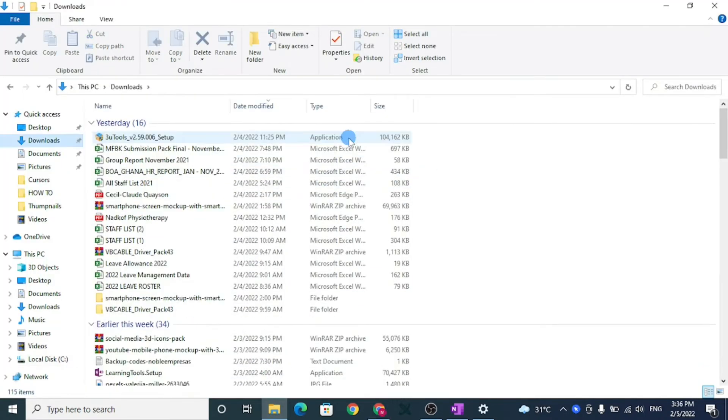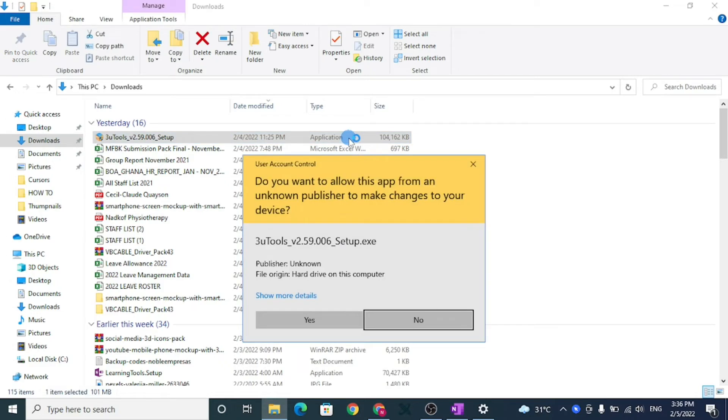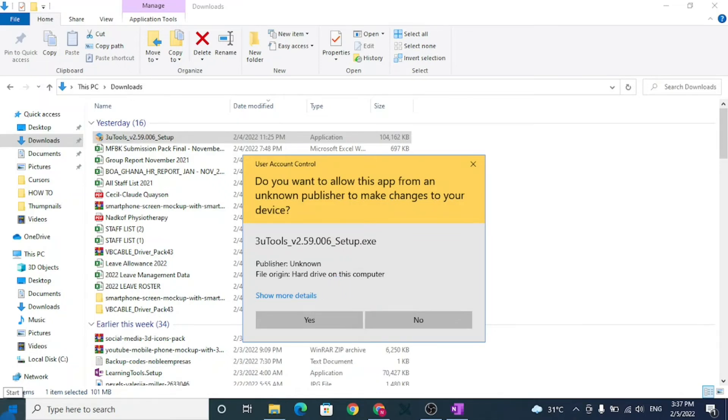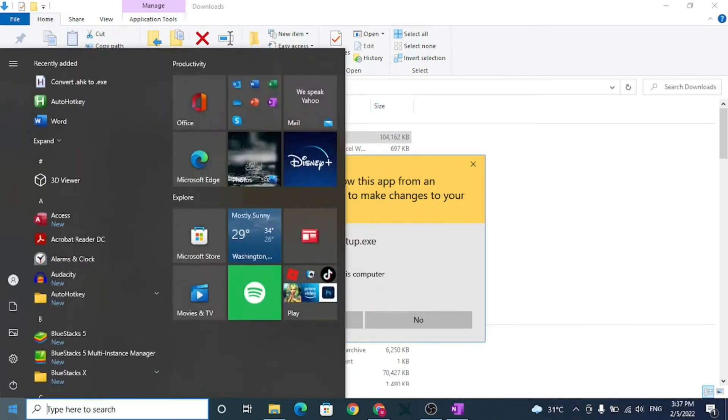3uTools is not a Microsoft verified app. So when you open to install, a pop-up box might show up telling you that the app you're trying to install isn't a Microsoft verified app.